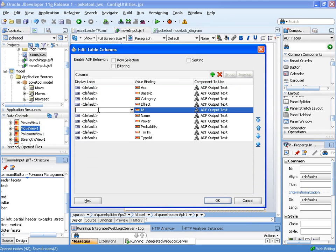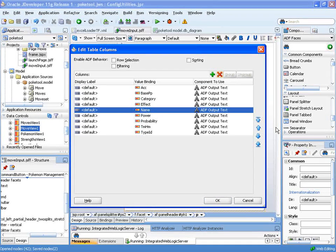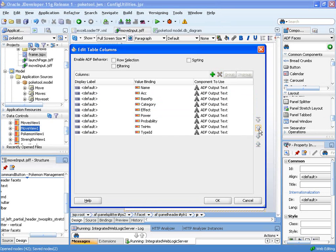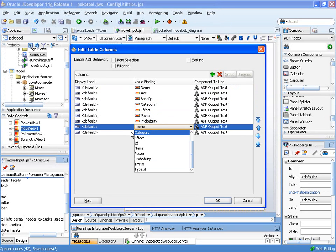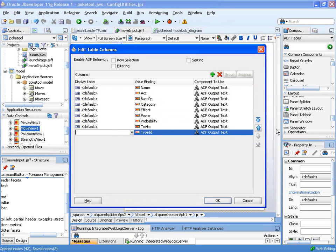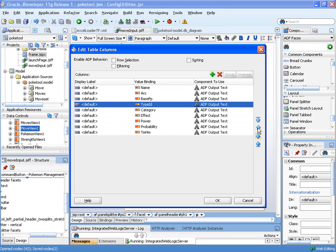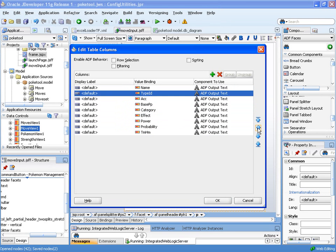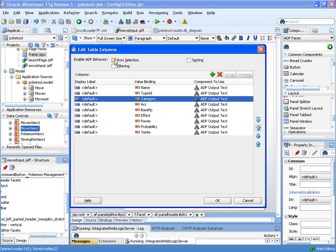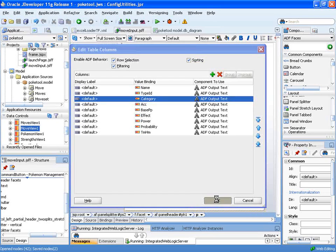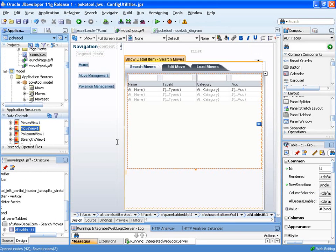In here, we'll drop out the ID value, which we won't need, and we'll move the name up to the front, move the type ID up there as well, and the category. So we're going to reorganize those. We can put row selection, filtering, and sorting on, and we'll create that table.